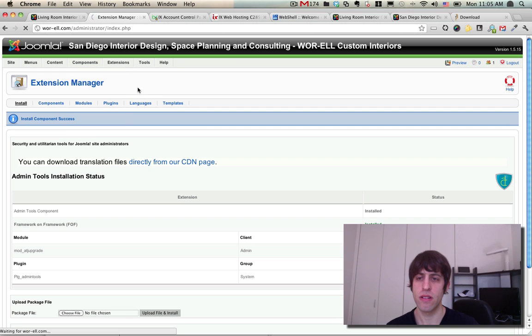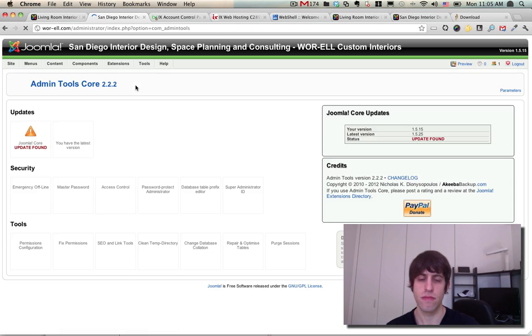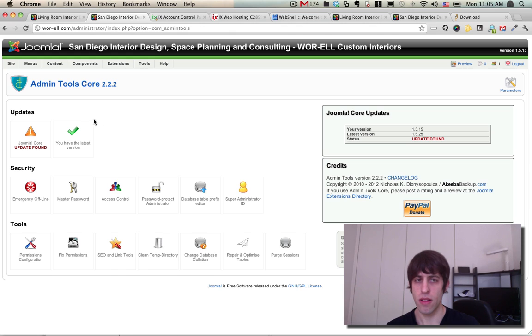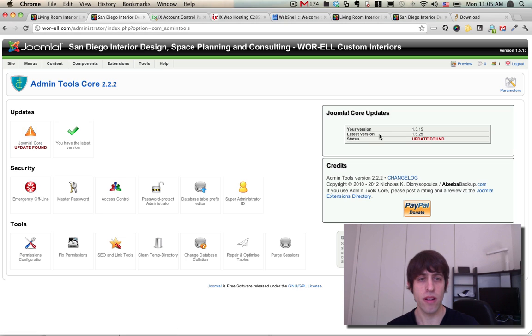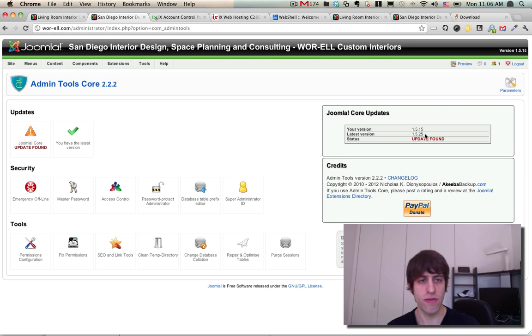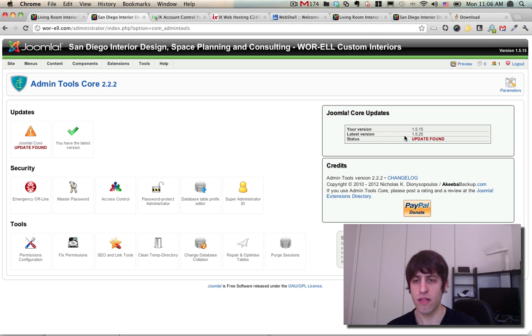Let's check it out on the component page and it's working so far. It's telling us that there's an update - an update was found for the Joomla core. Right here your version Joomla 1.5.15, which is correct as seen right here, and the latest version 1.5.25.